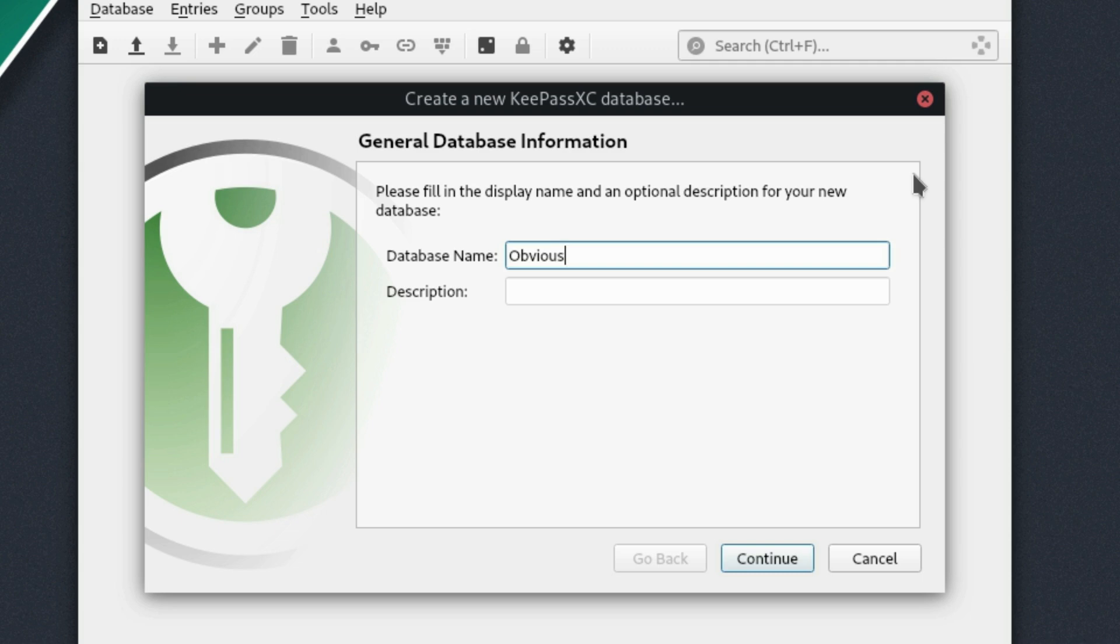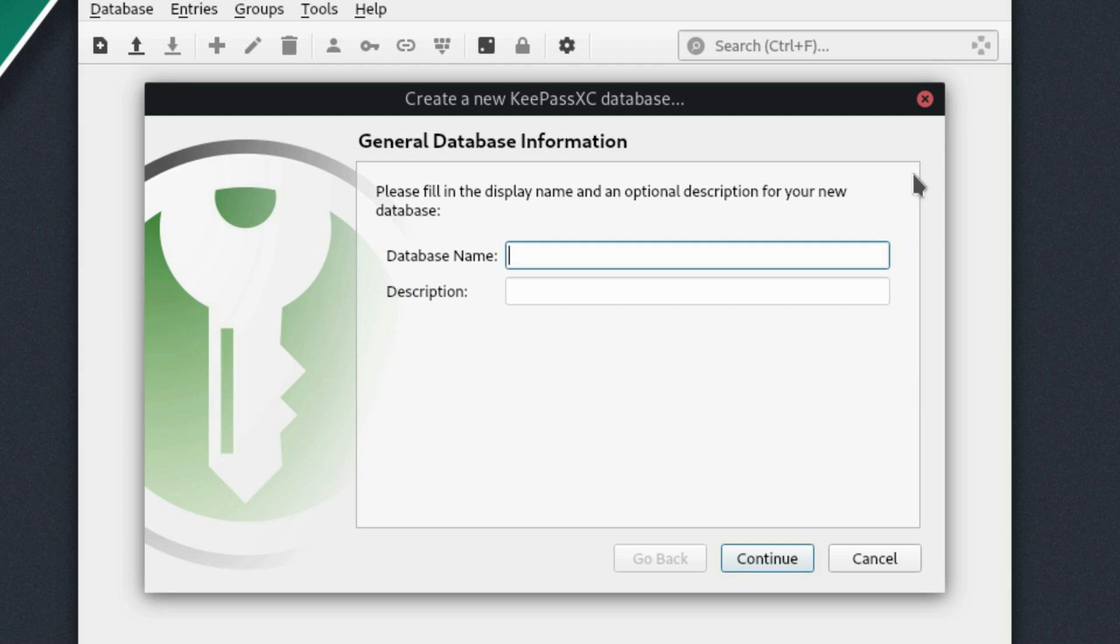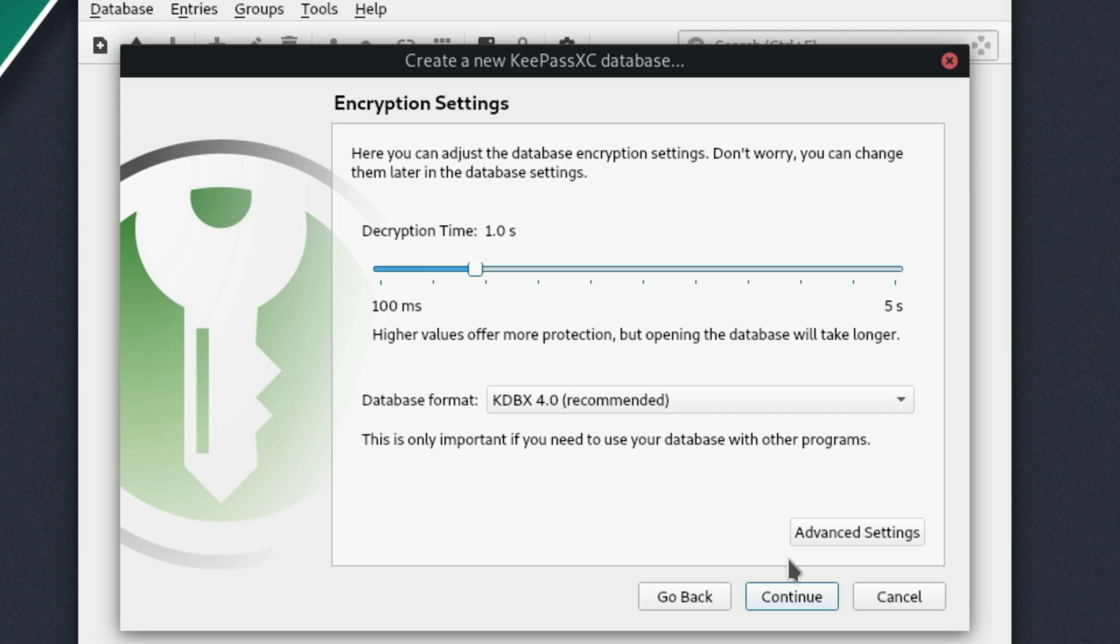You know, certainly you also don't want to use financial data, use something that you know what it is. I'm going to call mine stuff. All right, we're not going to go ahead and give it a description right now. So now we want to decide where to save it.